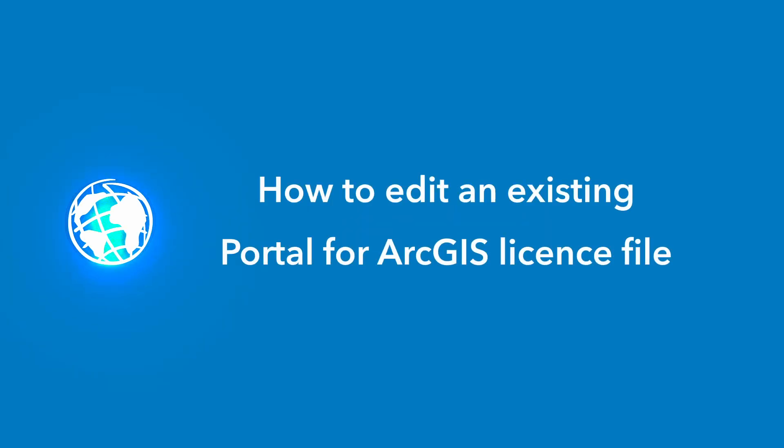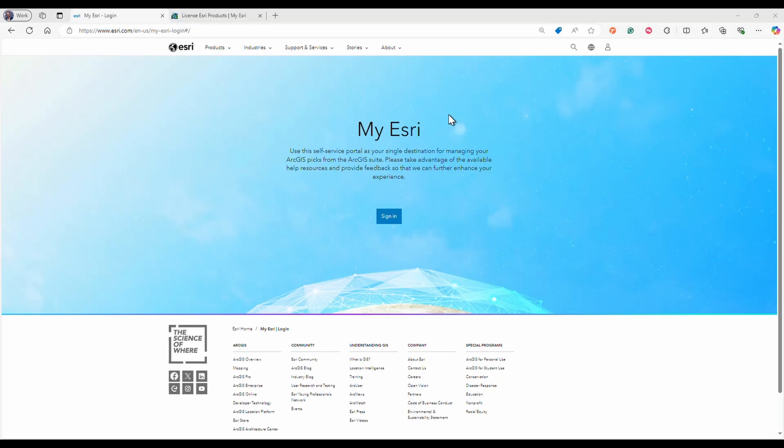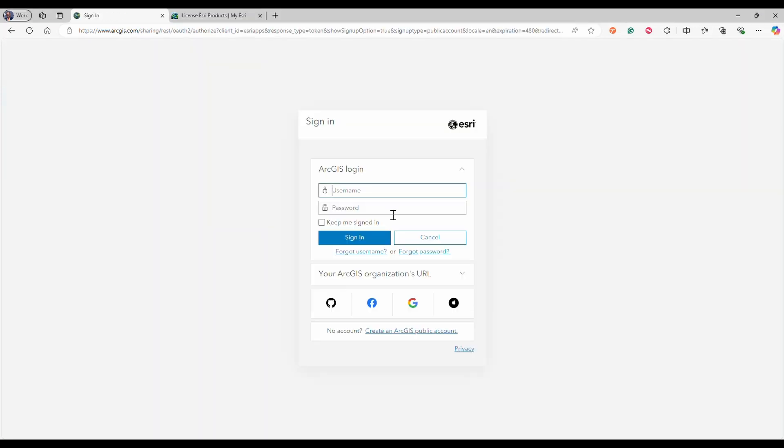How to edit an existing portal for ArcGIS license file. Open your preferred web browser and go to My Esri sign-in web page and click on sign-in.